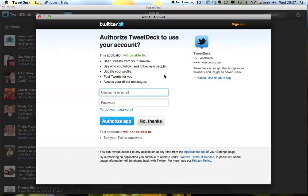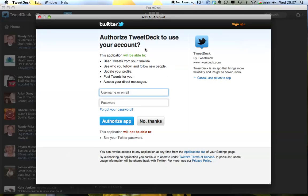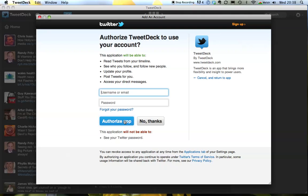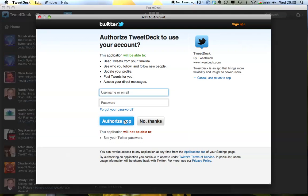So you click on add Twitter account and this will bring up a new screen for you. You'll be asked to enter the name and password for your Twitter account and then it will authorise the app. So you can run as many Twitter accounts as you like.